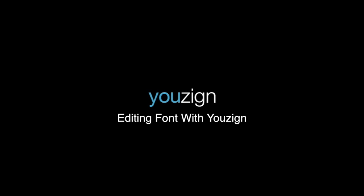Hi there! In this video I'll give you a quick demonstration about how to edit the font using Youzign. I'll cover some of the basics like how to change the font, edit the size, align it and change the color.